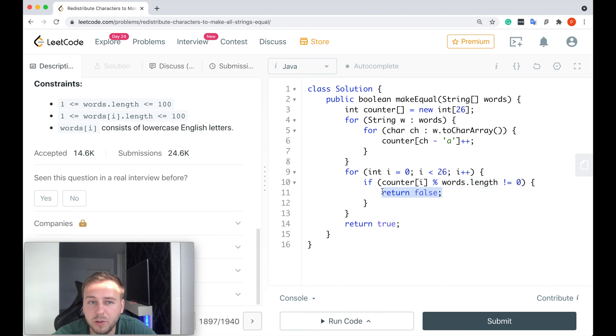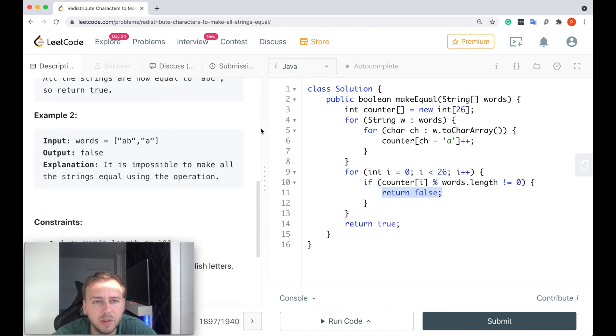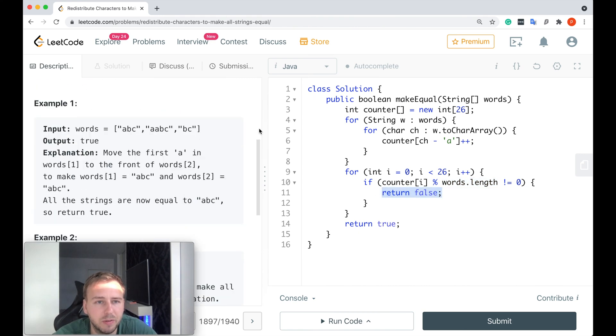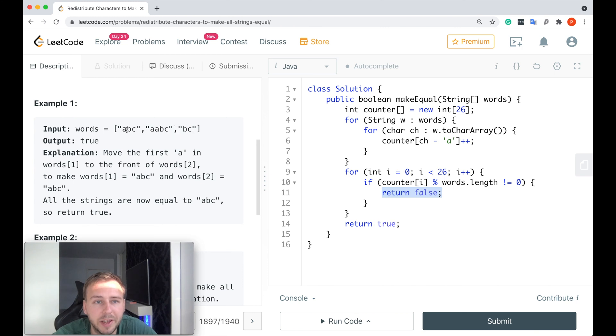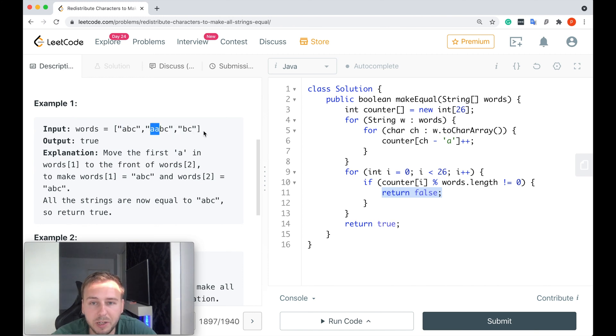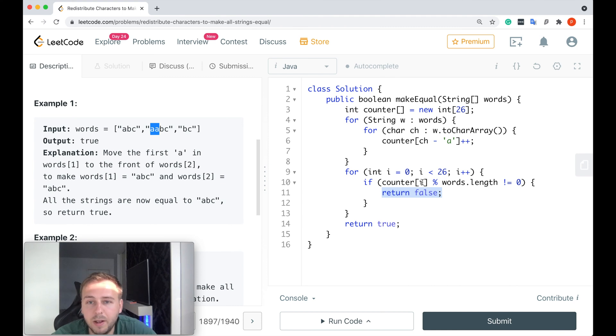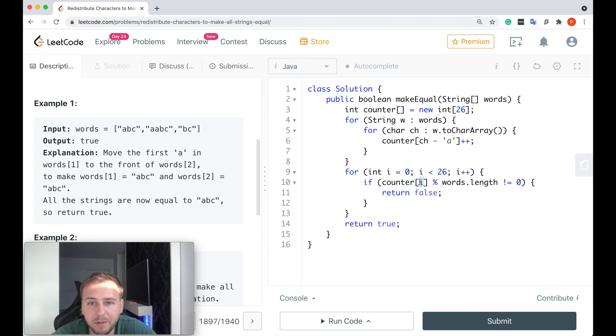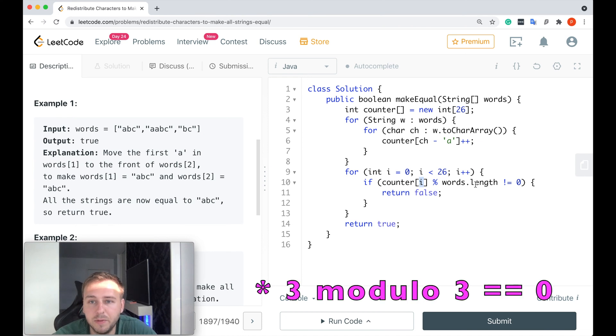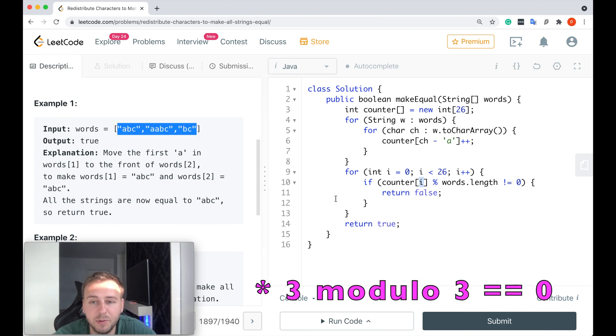Because it means the following: imagine again this example, there are three letters 'a' in total, right? And there are three strings. So in this case, the counter at index 0 which stands for the letter 'a', which is equal to 3, if 3 divided by 3 by the amount of words in the input array, if it's equal to 0, it means that you can redistribute these letters 'a' among all the strings and all the strings will have the same amount of letters 'a'.